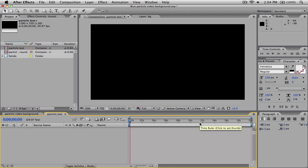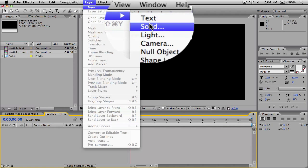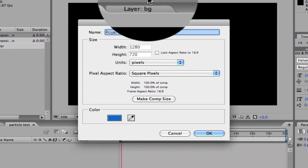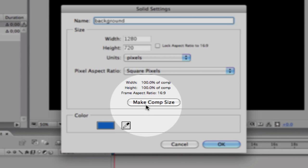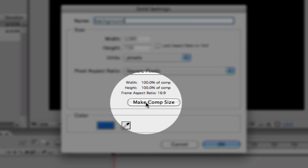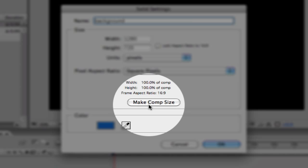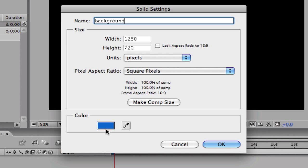Here is our composition. As you notice, we have nothing really in our composition. So to get started, you want to go up to Layer and create a new solid. Go ahead and name it Background and make sure it's fit to Comp Size. Click the Make Comp Size button and it will make it to the composition size. You can also change the color, but we're going to be changing that later. So just click OK.